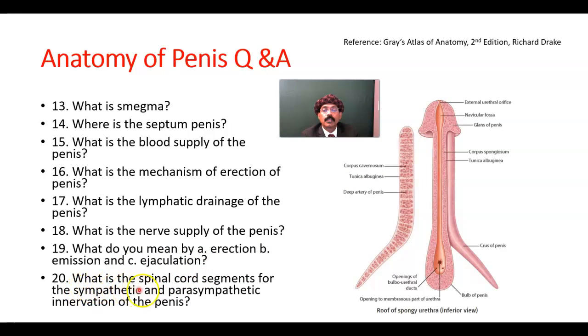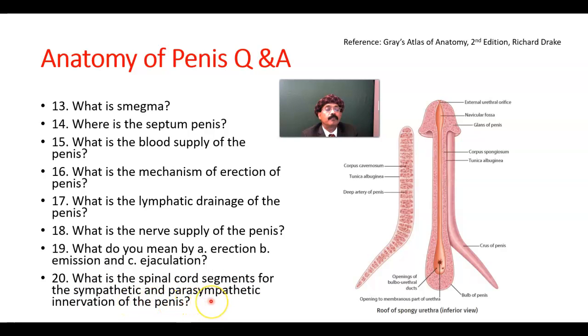What is the spinal cord segment for the sympathetic supply? L1, L2. Parasympathetic: S2, S3, S4.